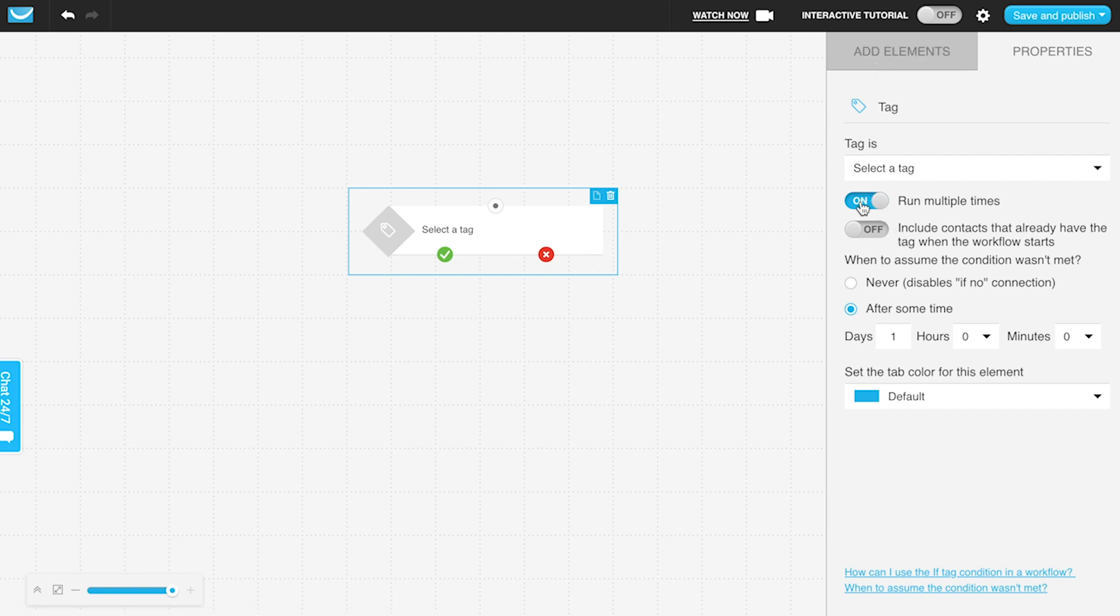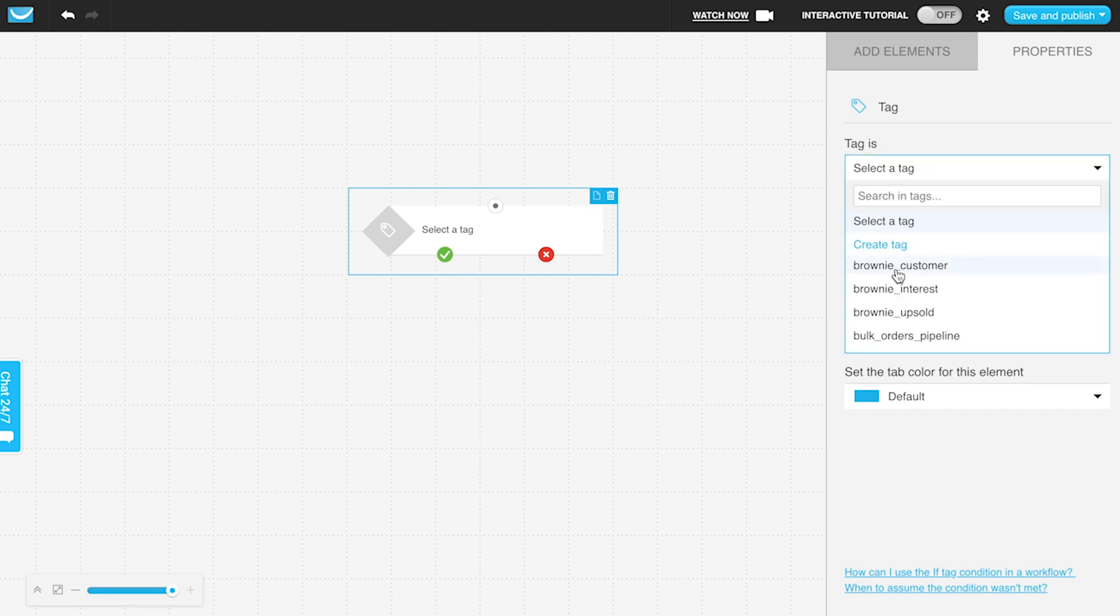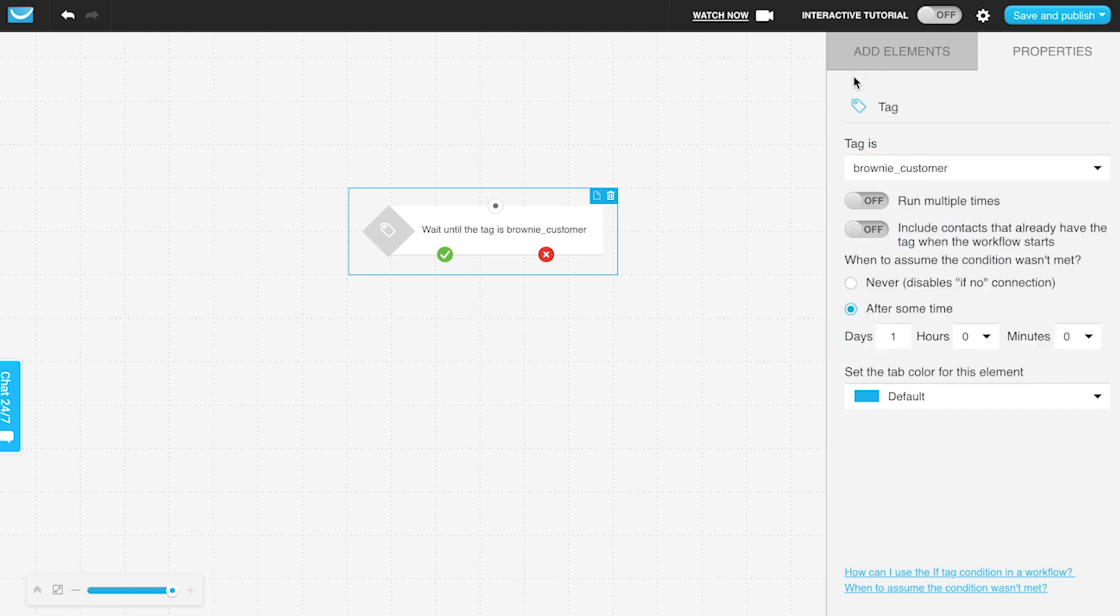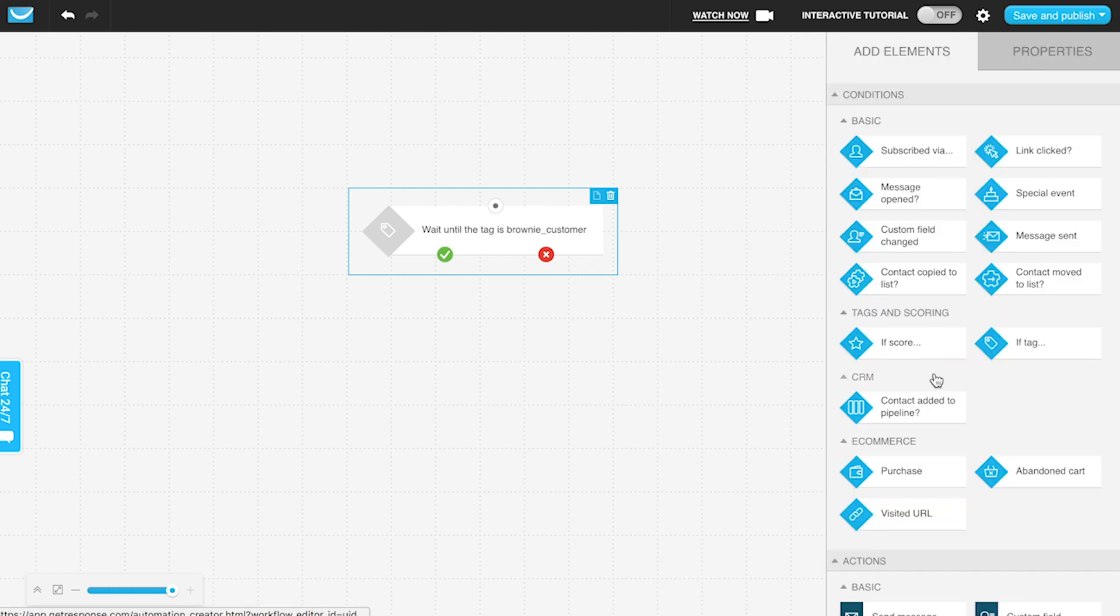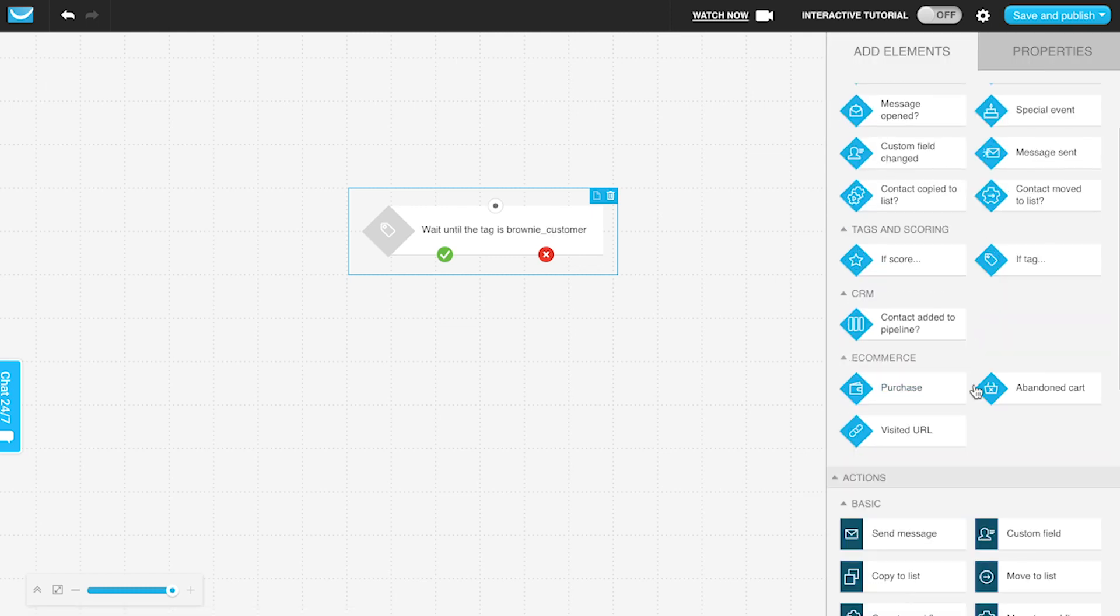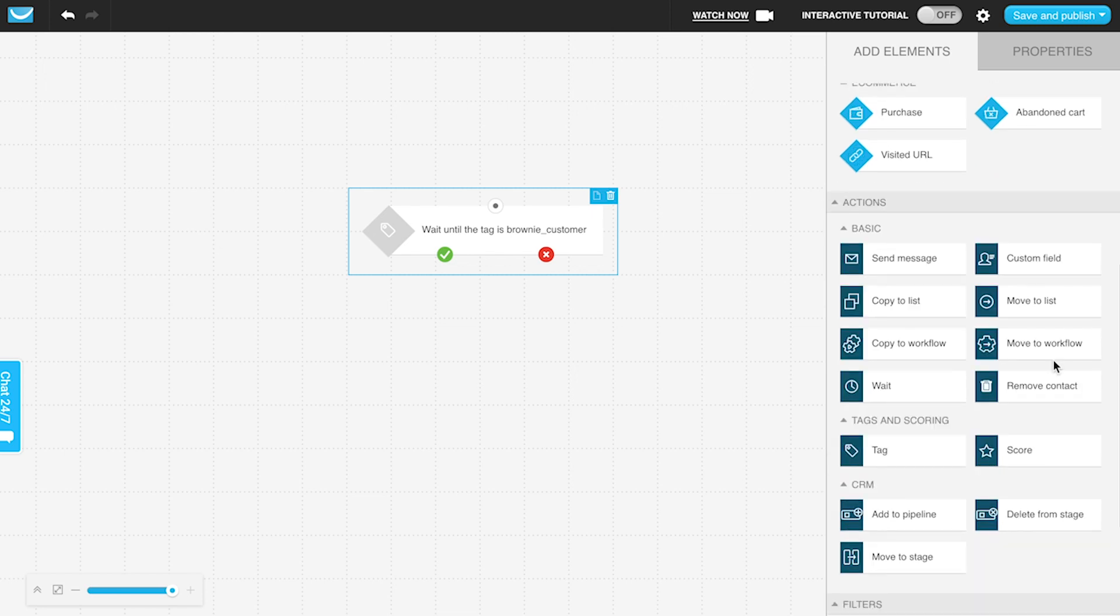But usually by default, if someone has this tag, then I want to send them a message or I want to add them to a pipeline. Those are some very common ways to do it.